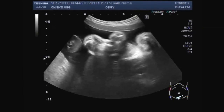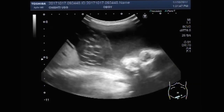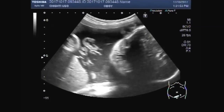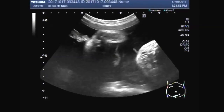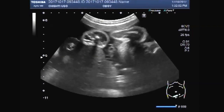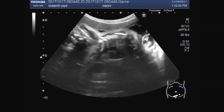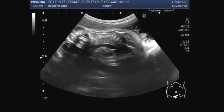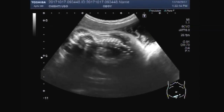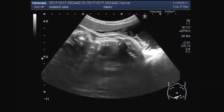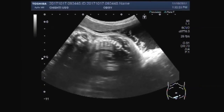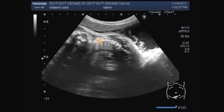Now you can see the amniotic cord. This is the ribcage of the fetus. It looks to be bulging outwards slightly.